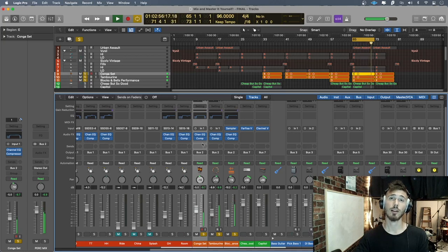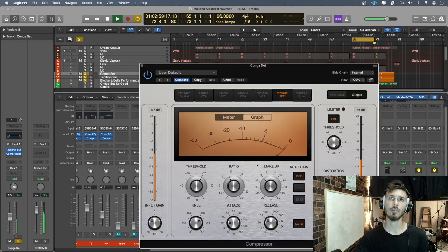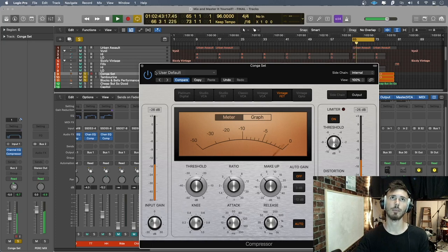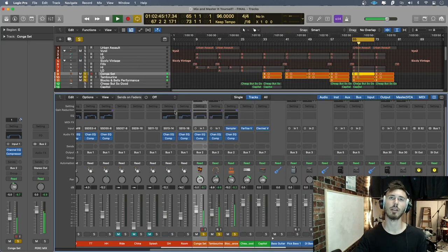So the congas, since it kind of falls into the same category as the snare, toms, and kick drum, it distorted a little bit. Add a bit of saturation and you see it brought up the level.